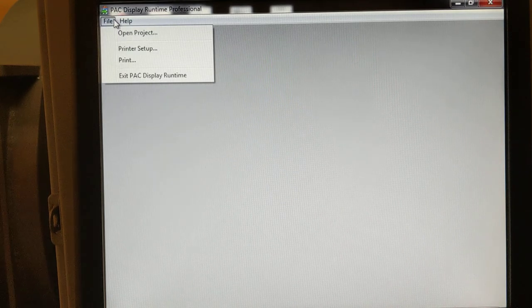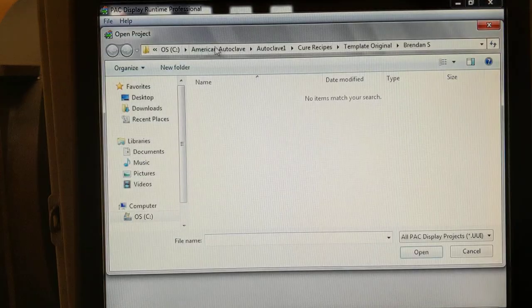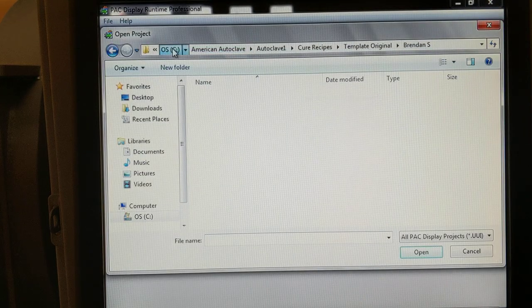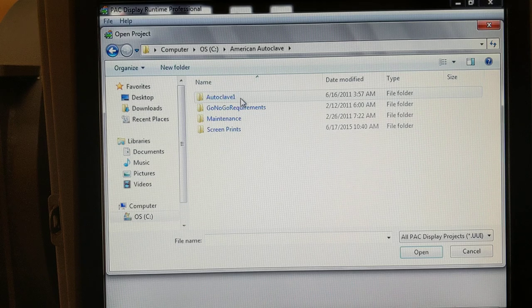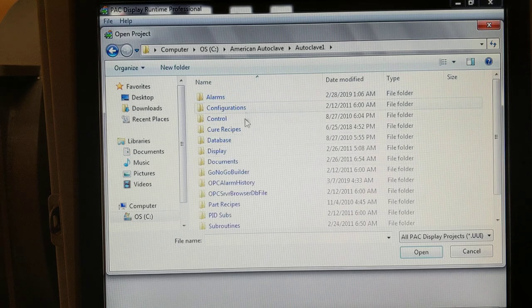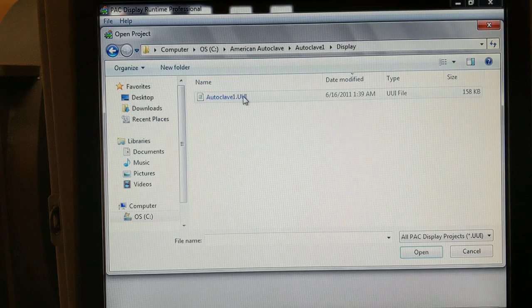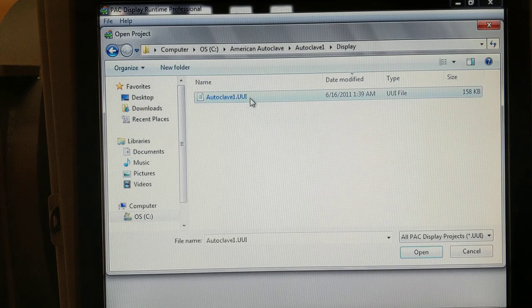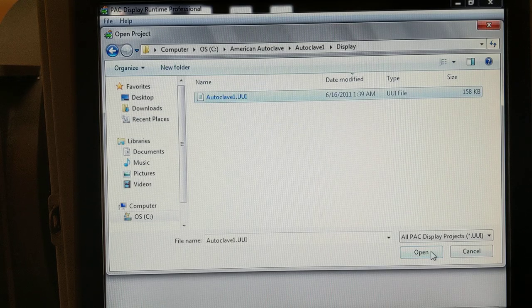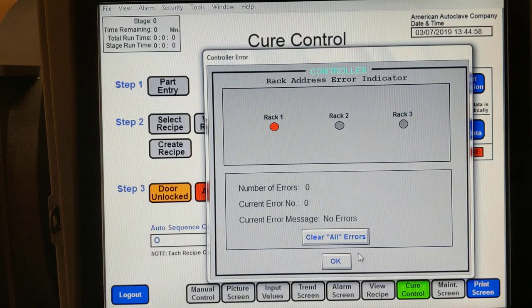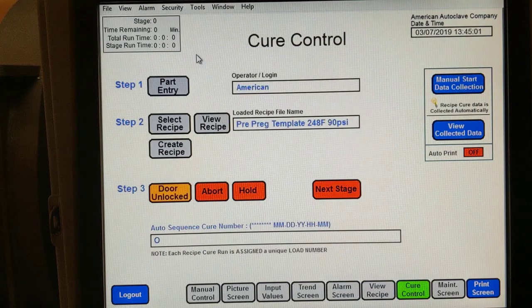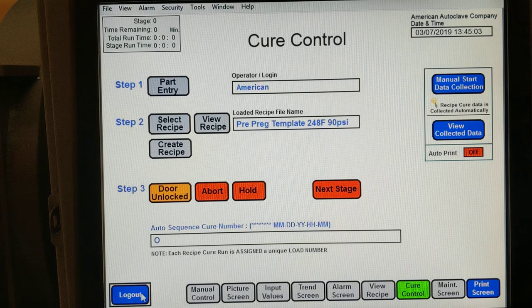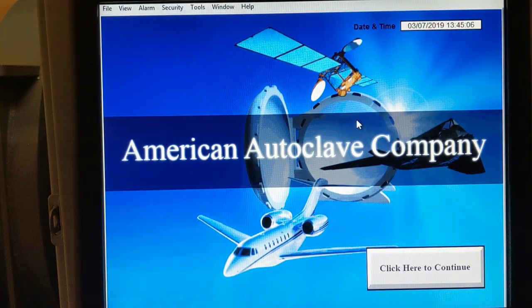To fix this, we need to go to File, Open Project, then navigate to C, American Autoclave, Autoclave1, display, and autoclave1.uui. When you do that and press open, it will restore the software to the way it should be. And that's it.